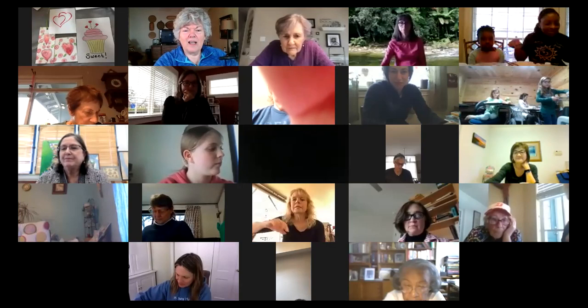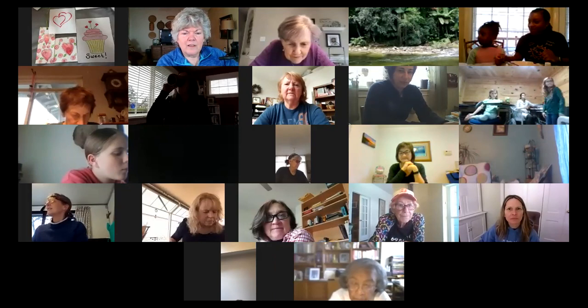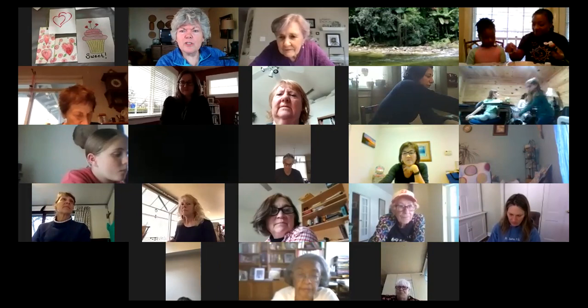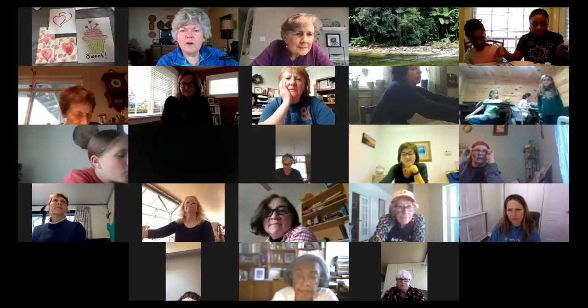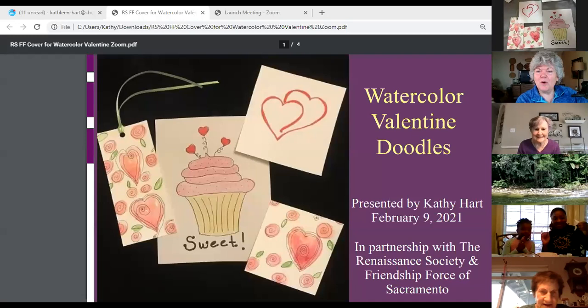Hi everyone, my name is Kathy Hart. I'm having trouble sharing my screen. Share screen should be on the bottom — it's the green button. Oh my gosh, if it was a snake it would have bit me, it's so big. Good heavens. Okay, now we're at the right spot. I'm going to start over — hi, welcome everyone.